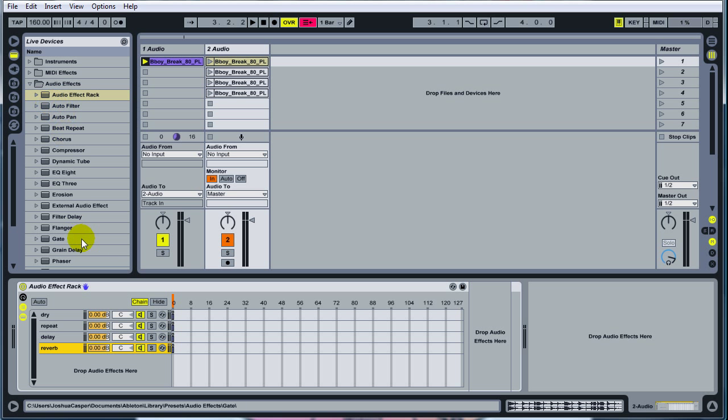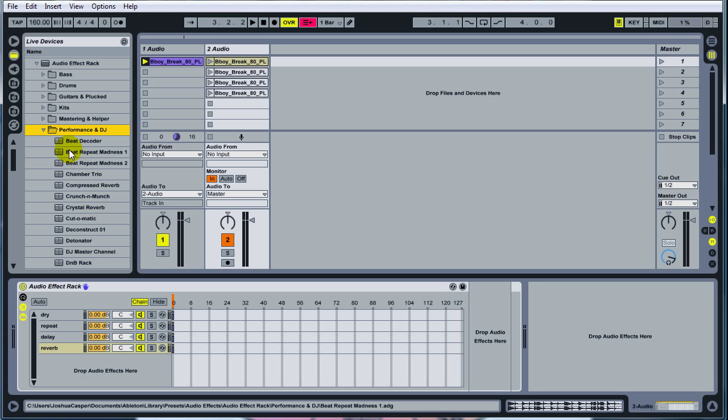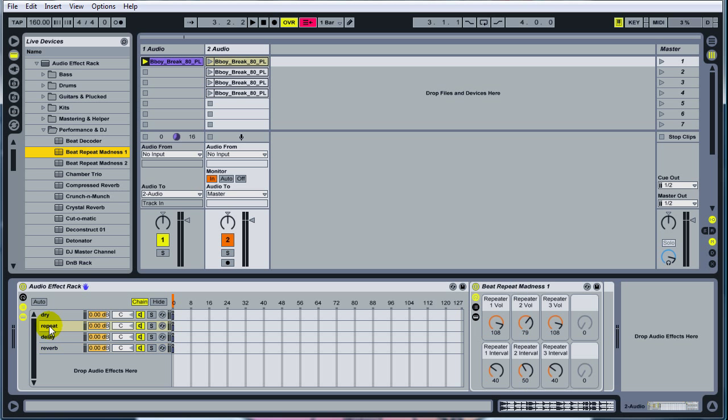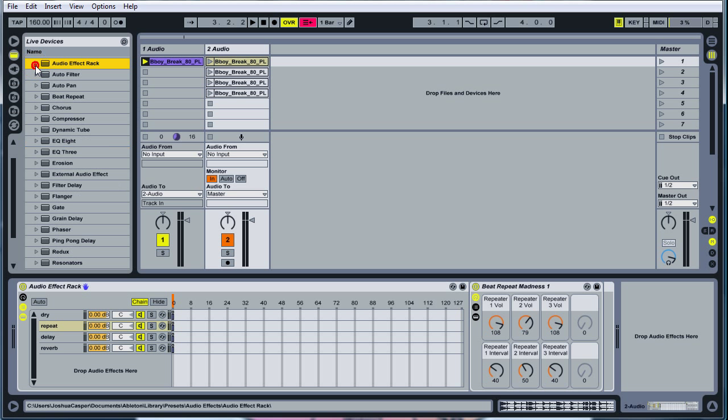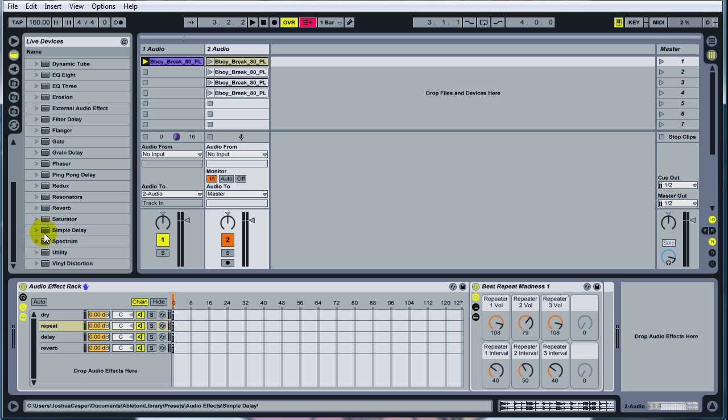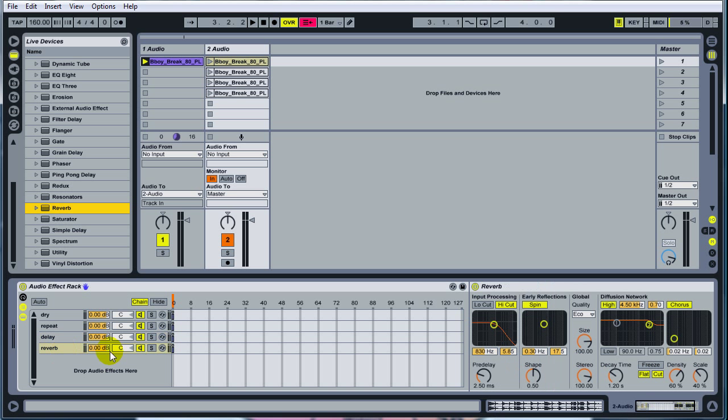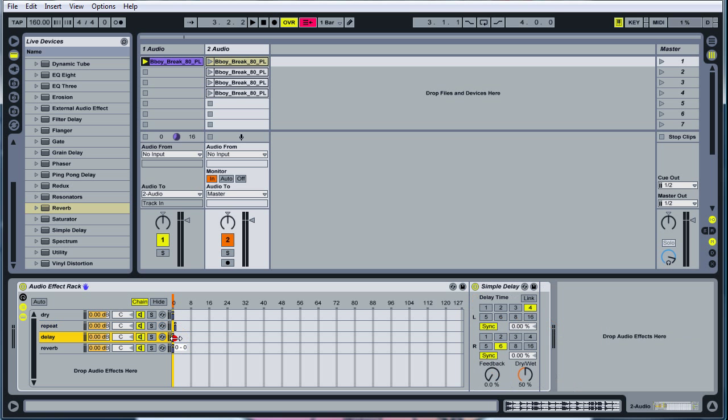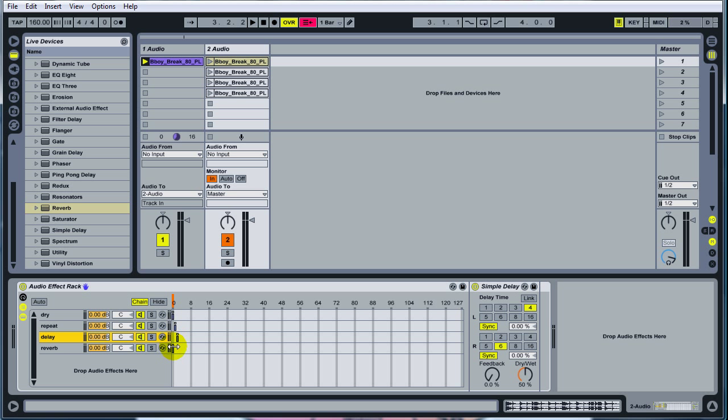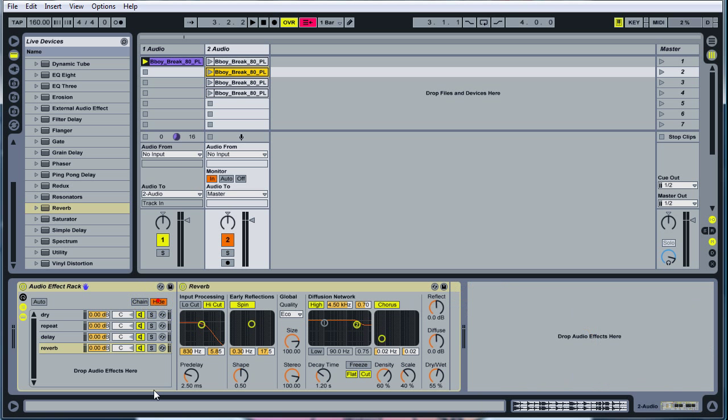For the repeat, come up here to audio effects rack, then go to performance DJ and take the repeat madness and drop it on repeat. Then just go to your simple delay, drop it on the delay. And then go to your reverb and drop it on your reverb. Next thing you need to do is come over here to these little blue lines and pull it over so repeat says one one, delay says two two, and reverb says three three. I'm going to show you why we do that in a second. But it has to do with chaining these to these clips up here. So now go ahead and hide that.